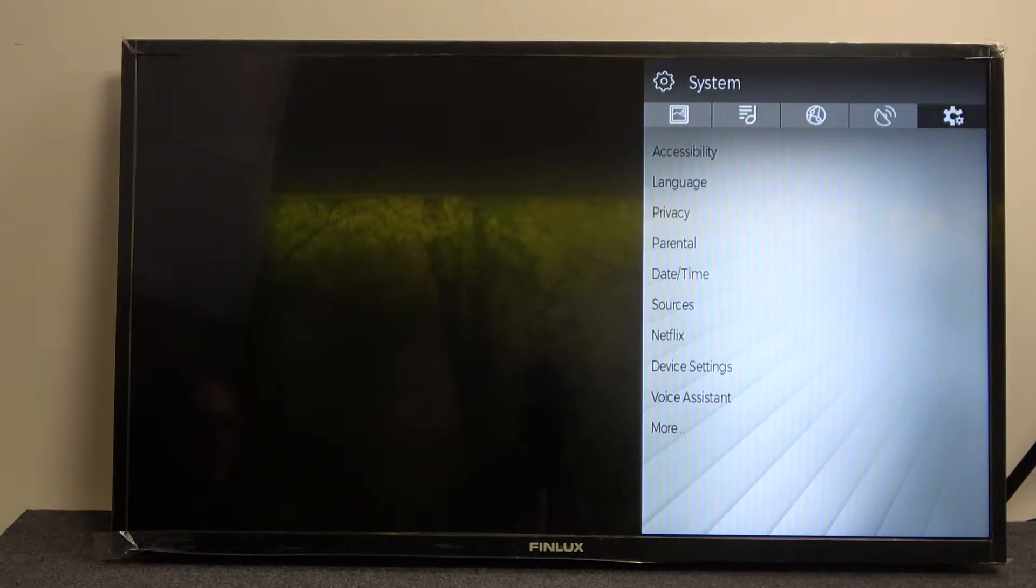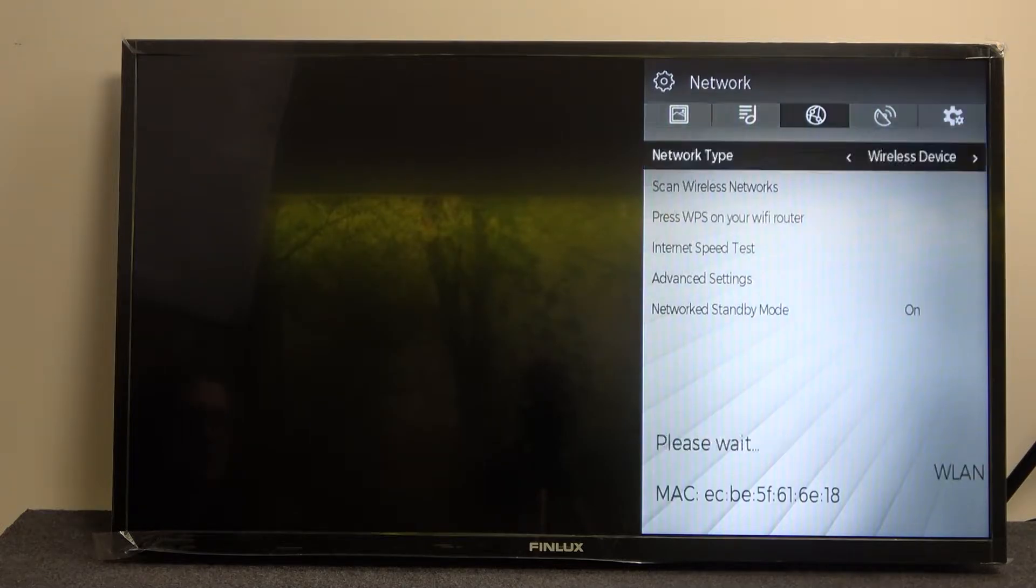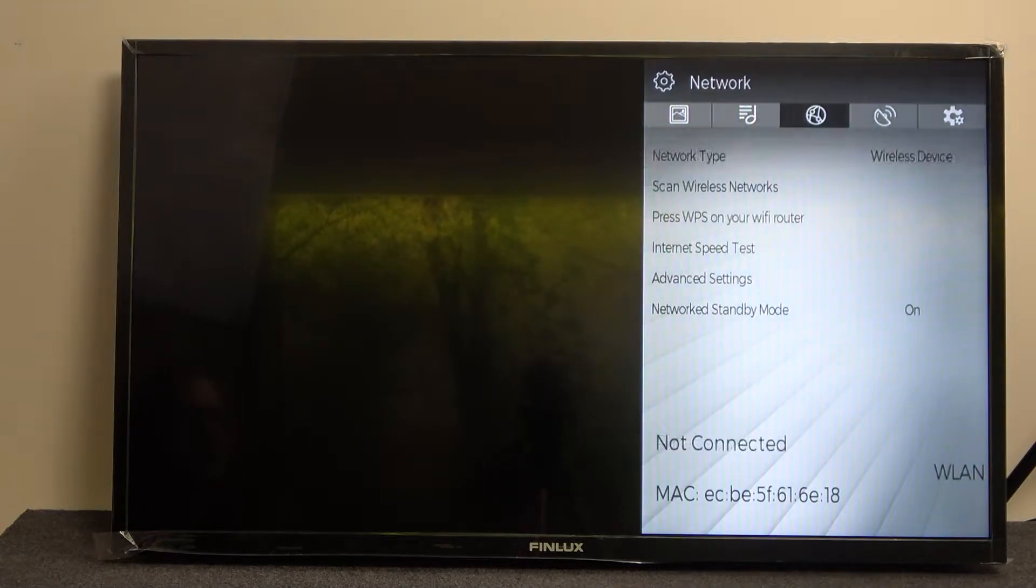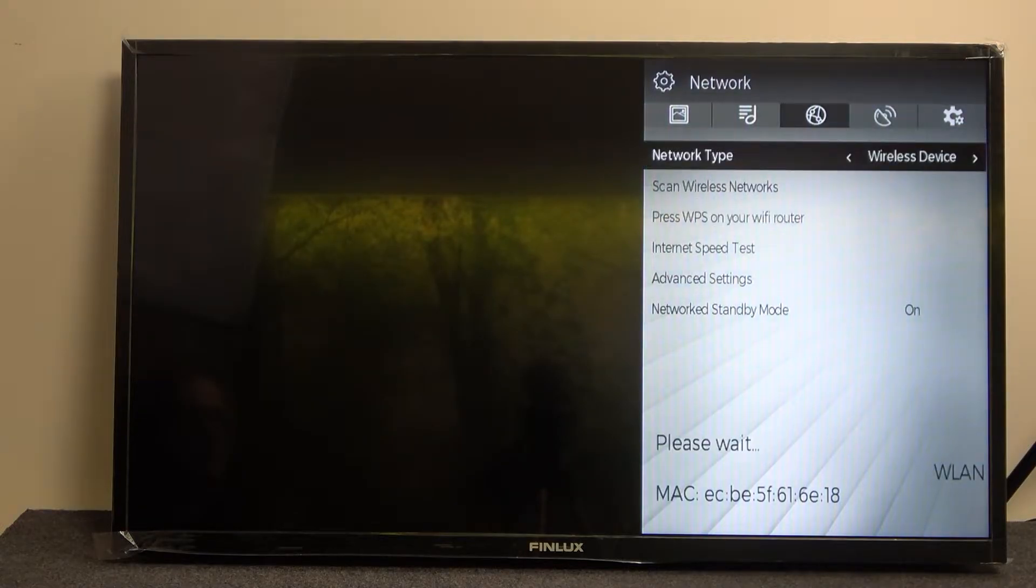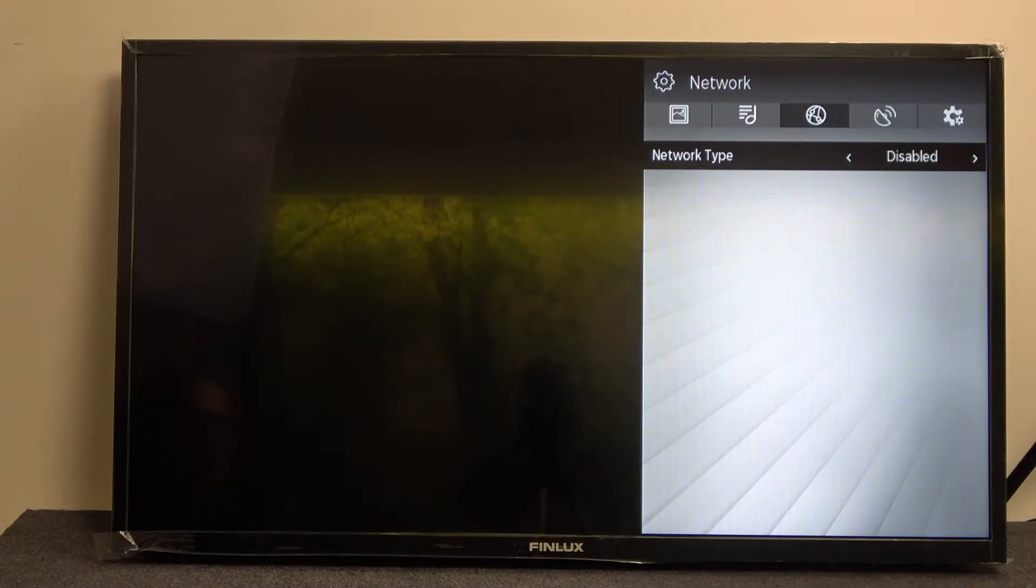Now in order to connect to the internet we'll need to move to the left and from here you can see the network type is wireless device and you need to change it because by default it will be disabled.